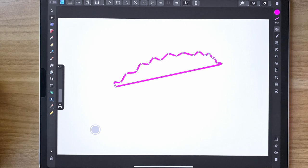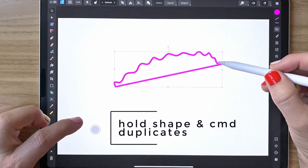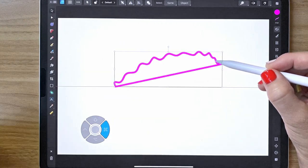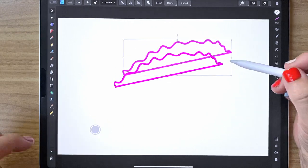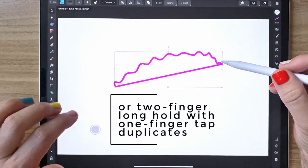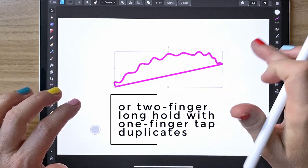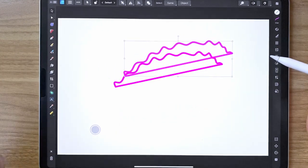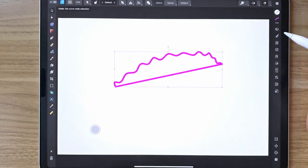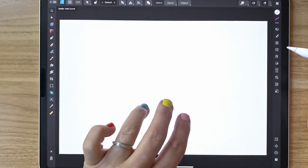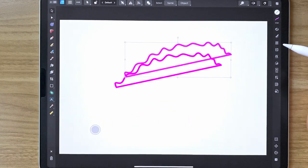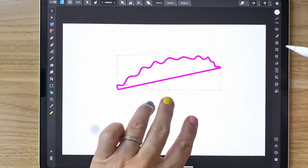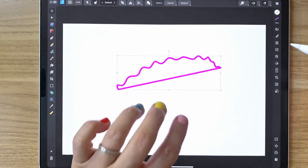To duplicate something, make sure you're on the move tool, then hold your shape and slide over to the command key to duplicate it. You can also duplicate it by holding it and doing a two finger tap. Remember you can undo with two fingers and redo with three fingers.